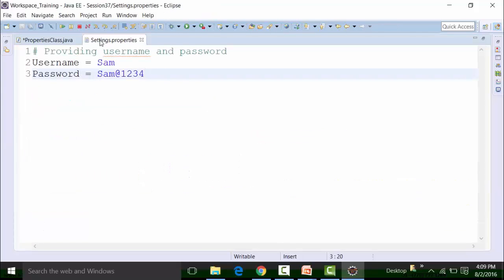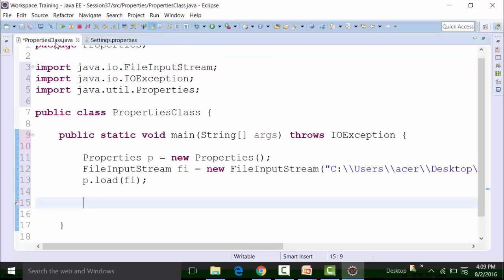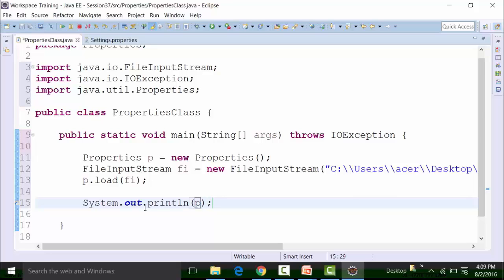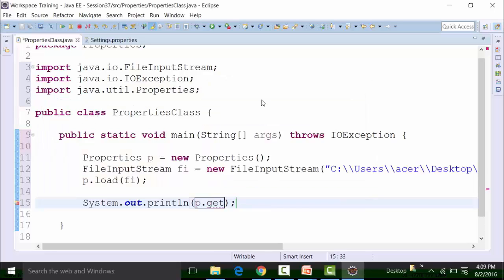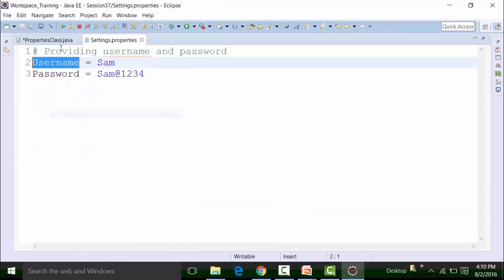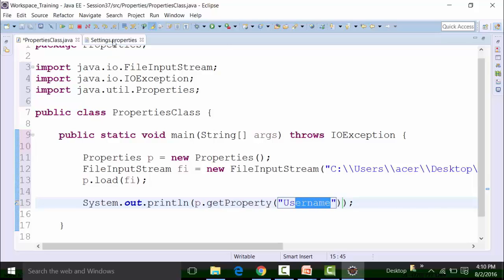After that, if I want to get the value of the key present inside the settings dot properties file — this is the key and this is the value of the key — I need to use the getProperty method as part of the println command, because I want to get the value of the key in the console of Eclipse. So I use sysout println, and I can use p dot getProperty, passing in the key as a string parameter. Ensure that the lowercase and uppercase of the key is maintained — I can copy the key to be on the safe side.